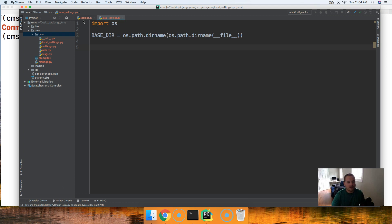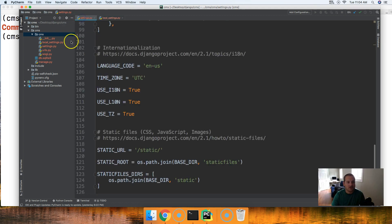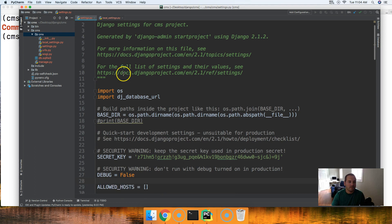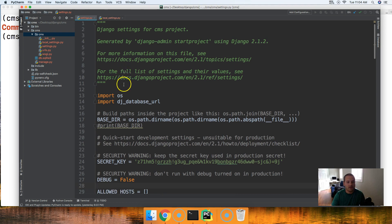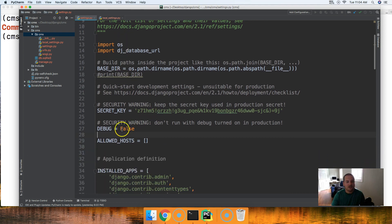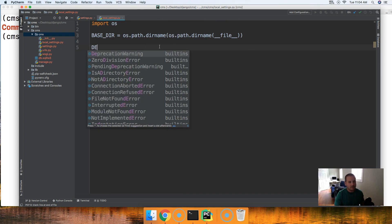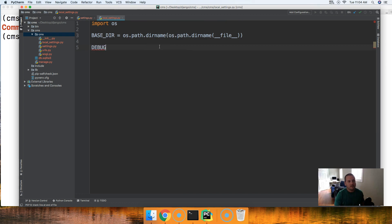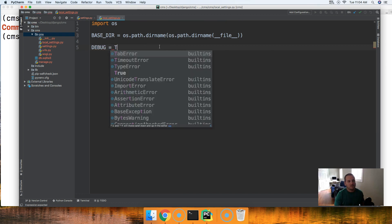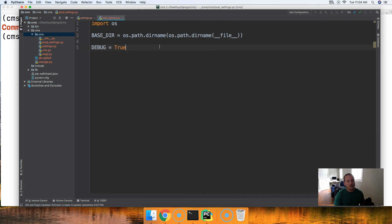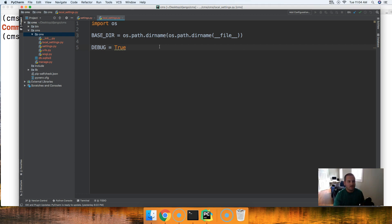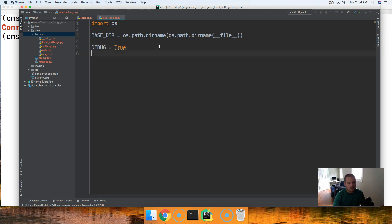Next thing we're going to set in our local settings.py file which we just talked about is our debug. We're going to set this to true so debug equals true. Because in development we want to be able to access our debug feature on Django. It's one of our tools we're going to use to build this awesome application that we're building.